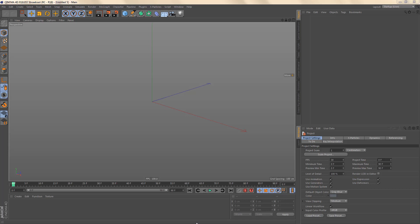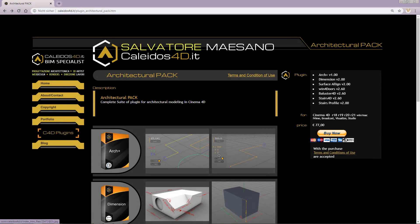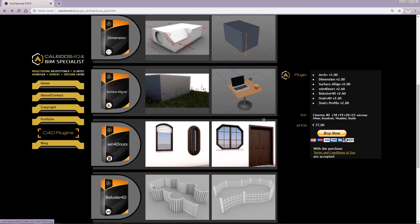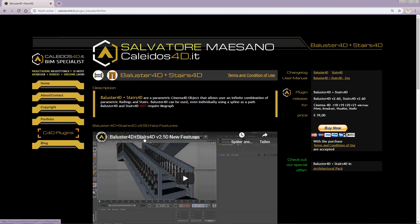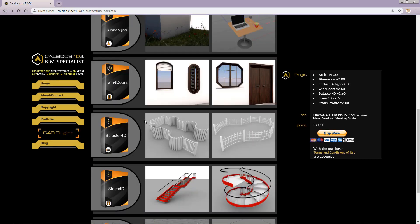This plugin is called Ballester 4D and it is by Salvatore Maisano, and you can buy it from a company called Kaleidos 4D. Here you can see the plugins contained in the architectural pack, and on the right you can see a list of the plugins in this pack. Some of these plugins can be bought individually. The price for the architectural pack is 77 euros. Some plugins like Ballester 4D can only be bought as a pack together with Stairs 4D, which makes sense. The price for Ballester 4D and Stairs 4D together is 39 euros, and another useful plugin called Win4Doors is also 39 euros. So getting the entire pack is definitely an advantage over buying the individual plugins.